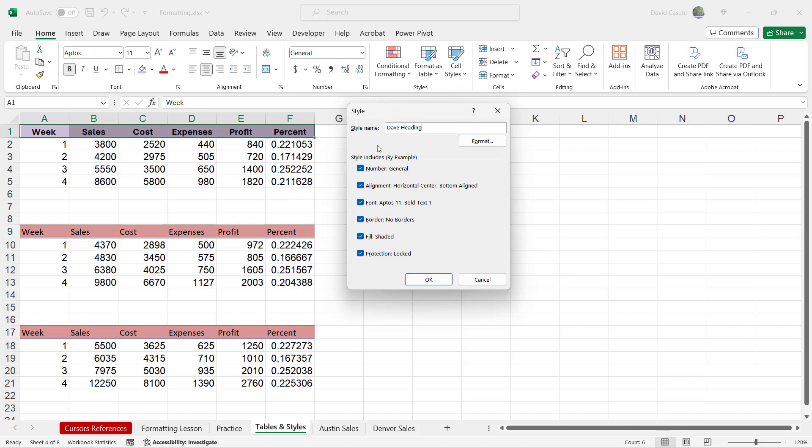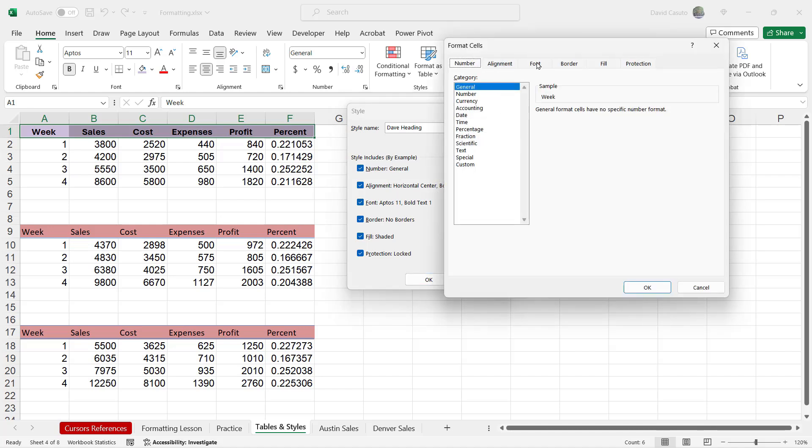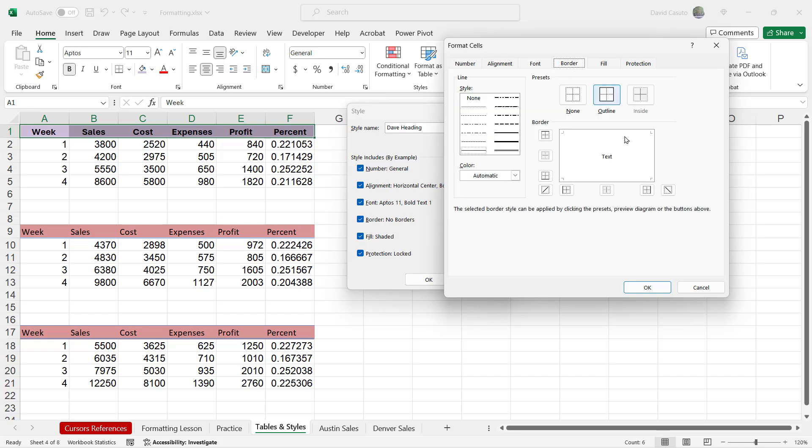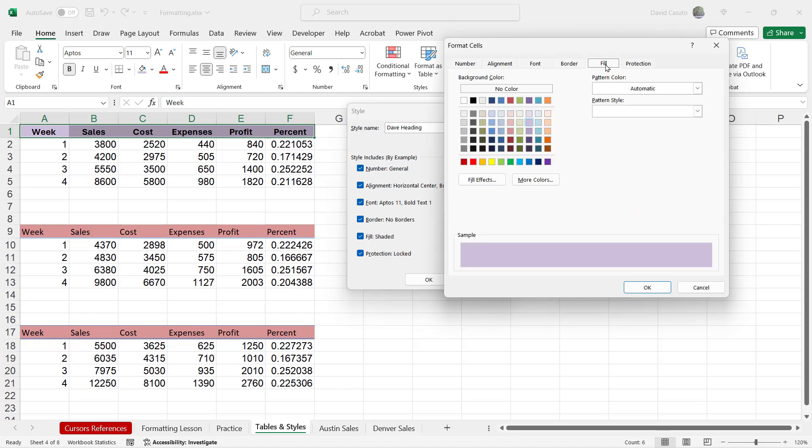Now, if you look down at the bottom, it's giving me confirmation of everything that's there for the most part. Got fill shaded. I got no border. There's my Aptos 11, etc. If I wanted to go even deeper than this, I could click on format. It's going to take me to all my options here for my font, potentially adding on a very kind of nuanced border. You can do all that.